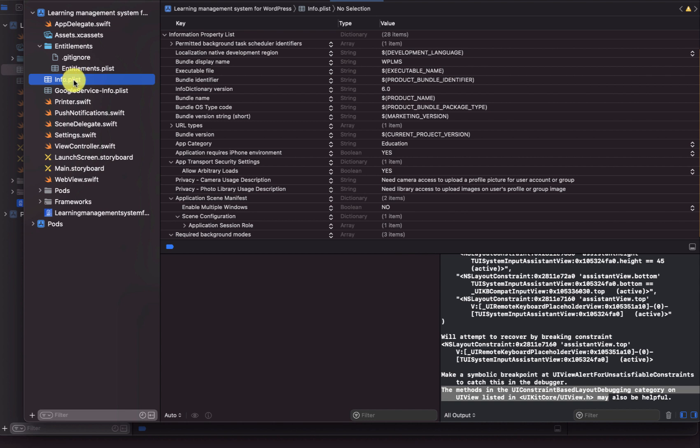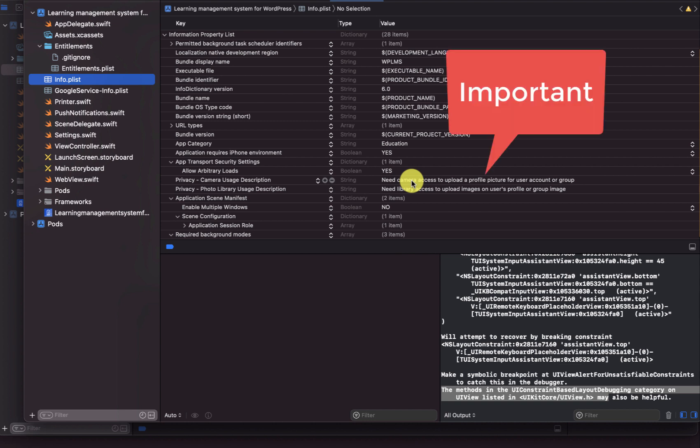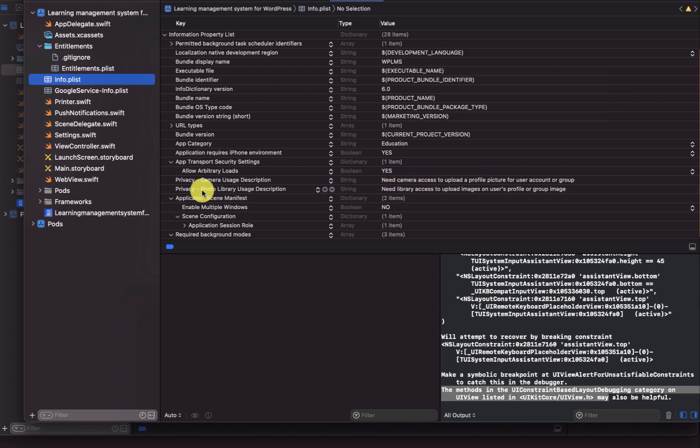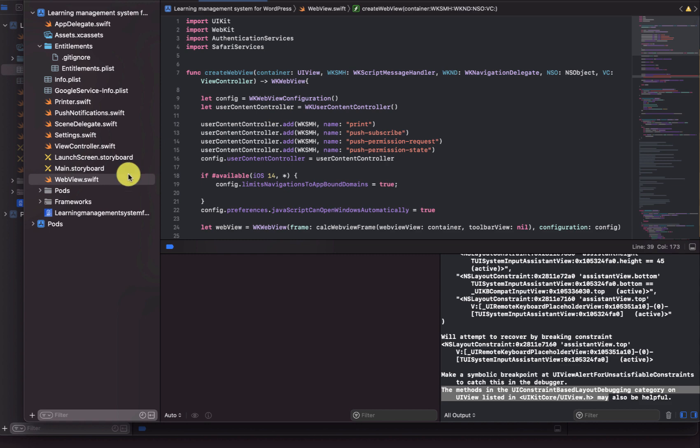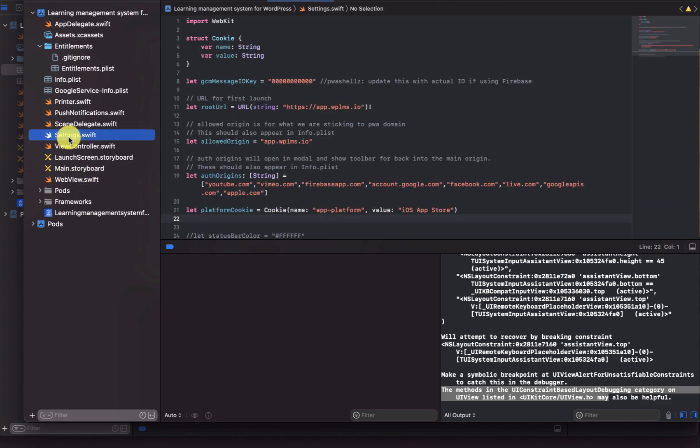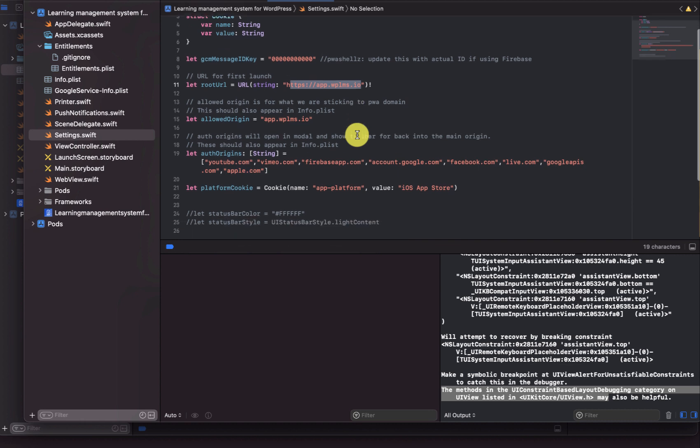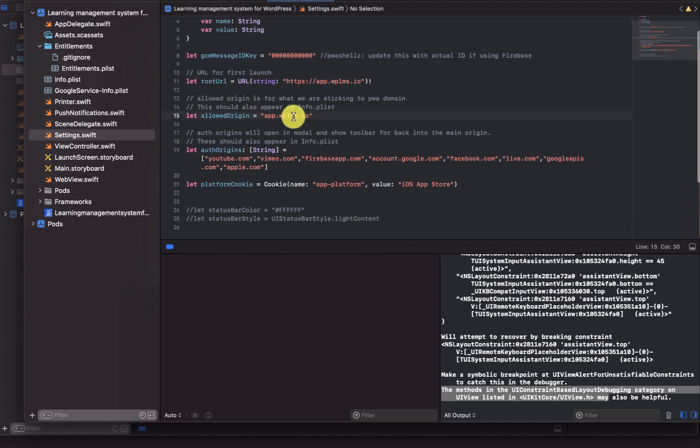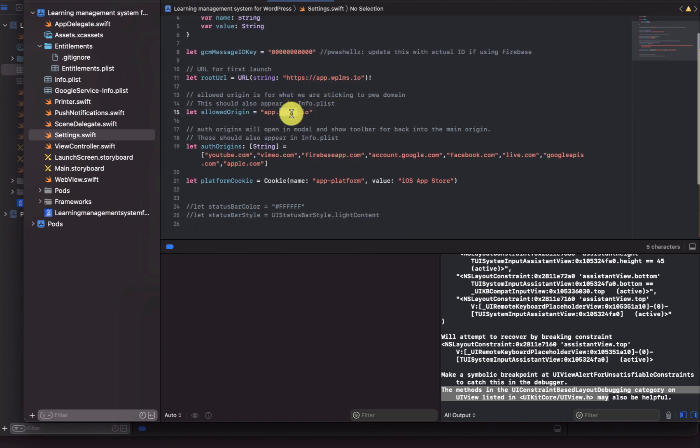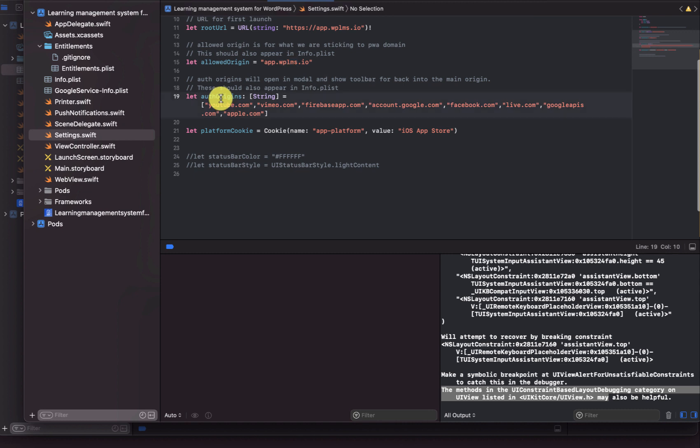In the info.plist I had to add the camera usage description, so why the app needs to use the camera, and the photo library description. All these things have to be manually added. In webview.swift and there's this settings.swift, here you can see that the root URL is mentioned as the PWA page allowed origin. All the requests must be from this.